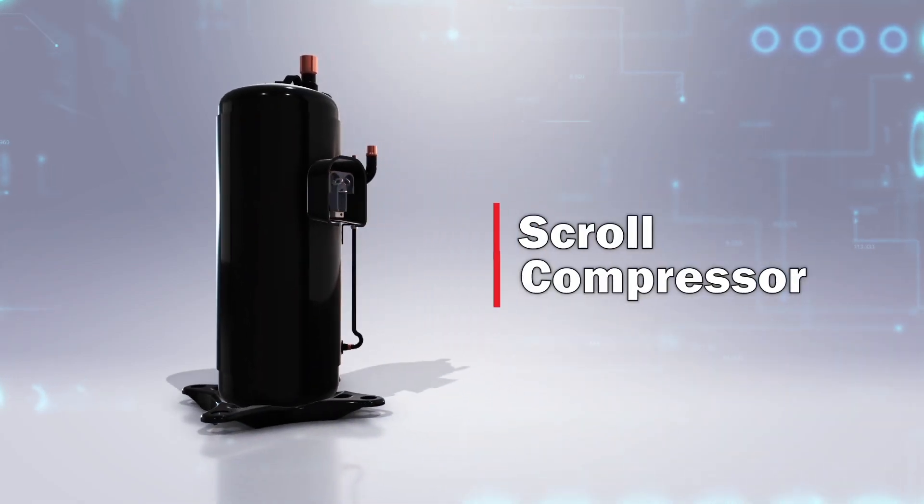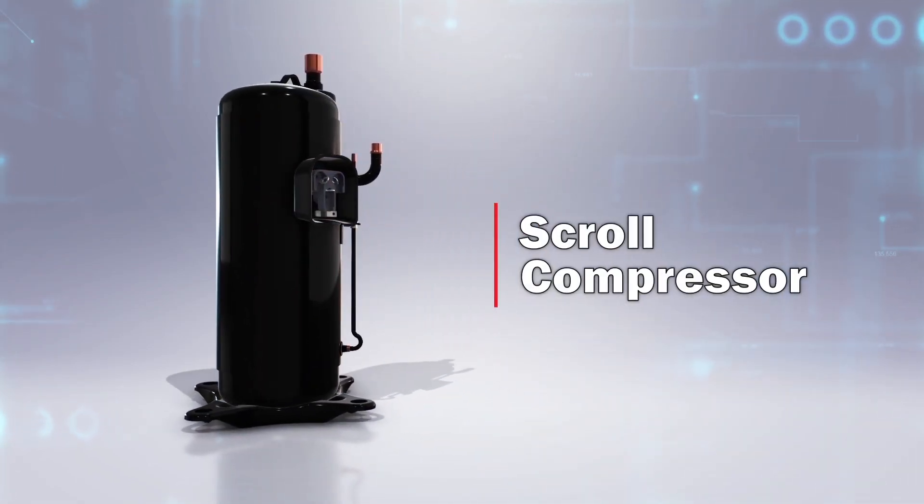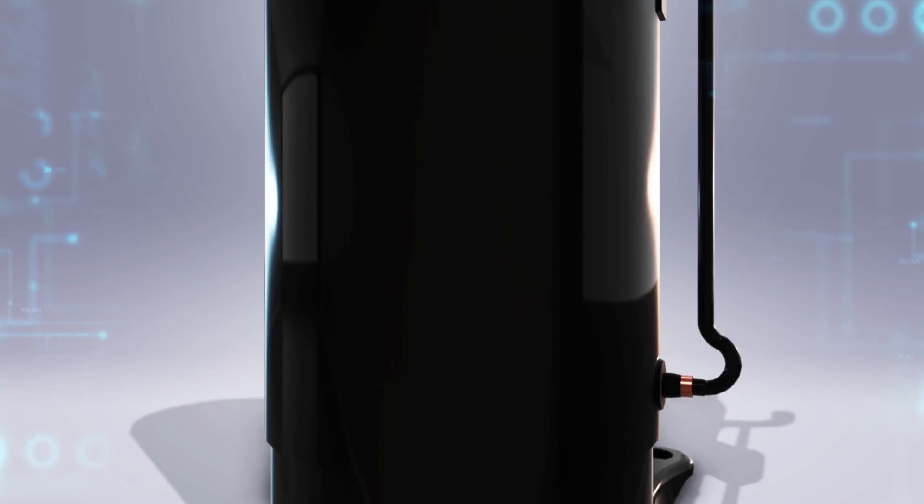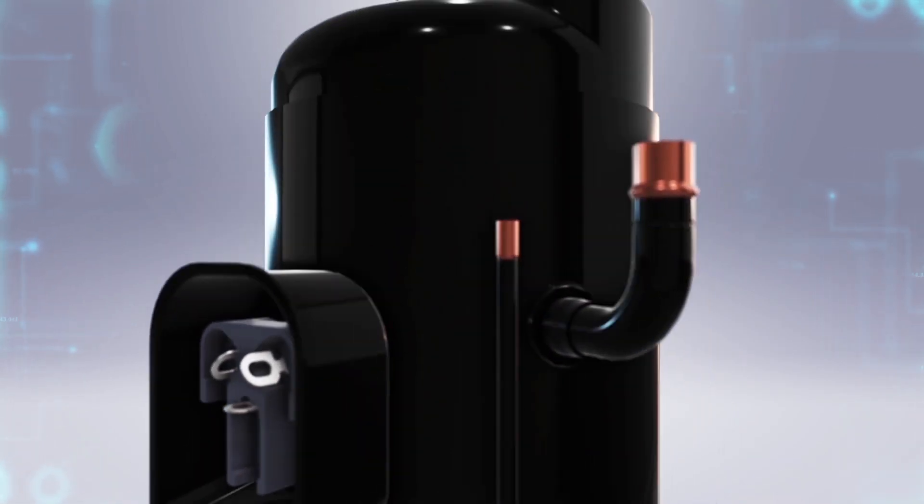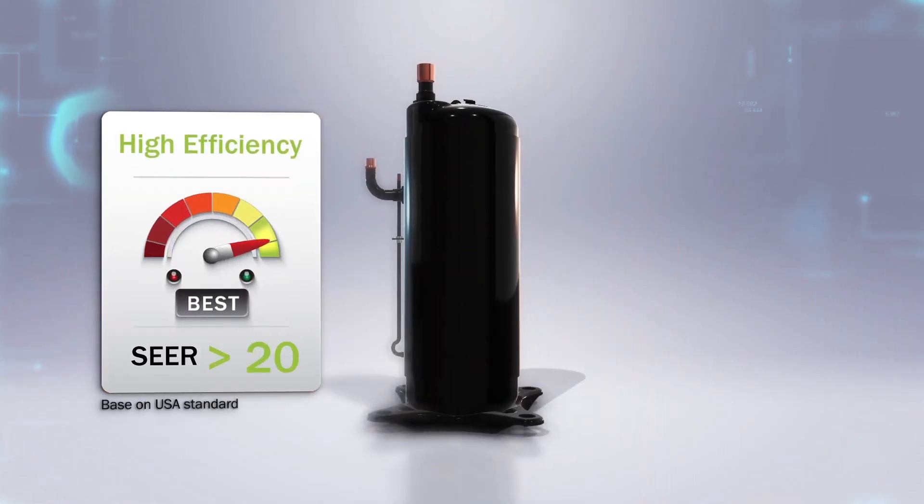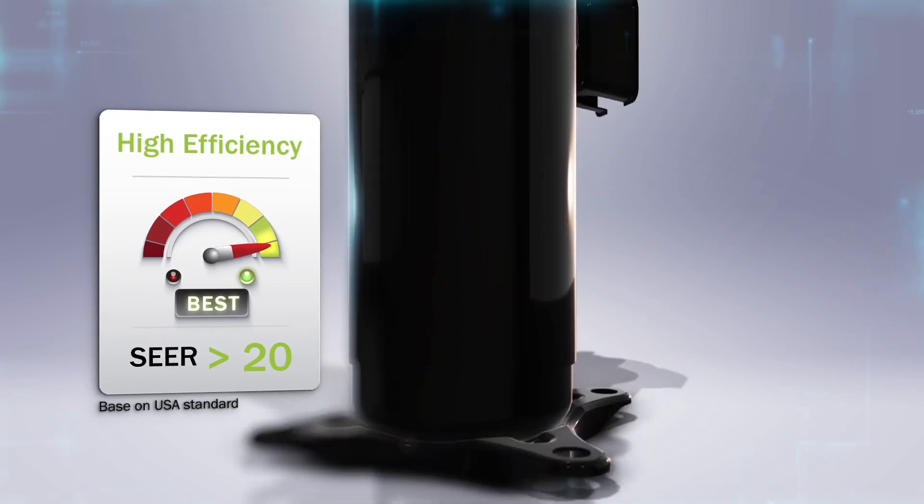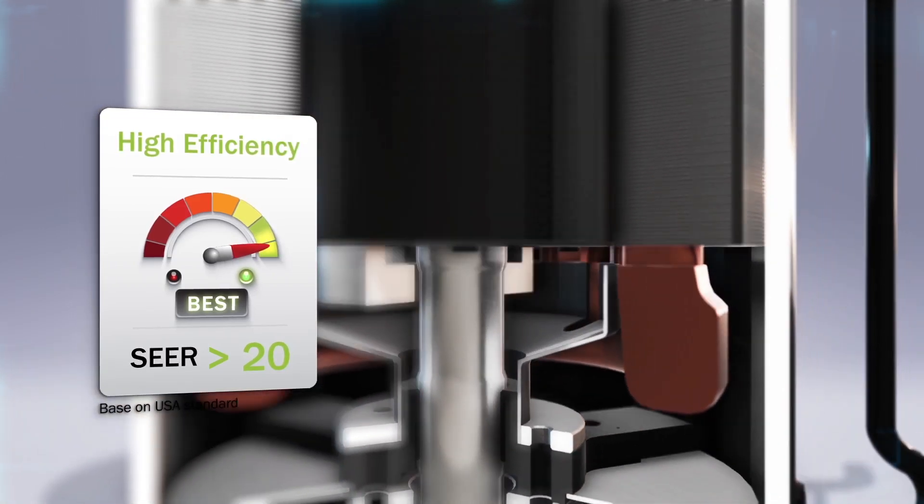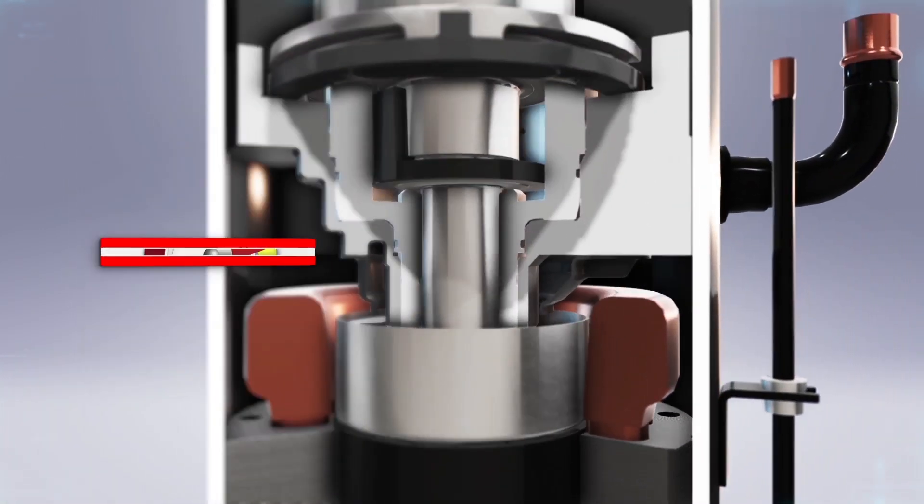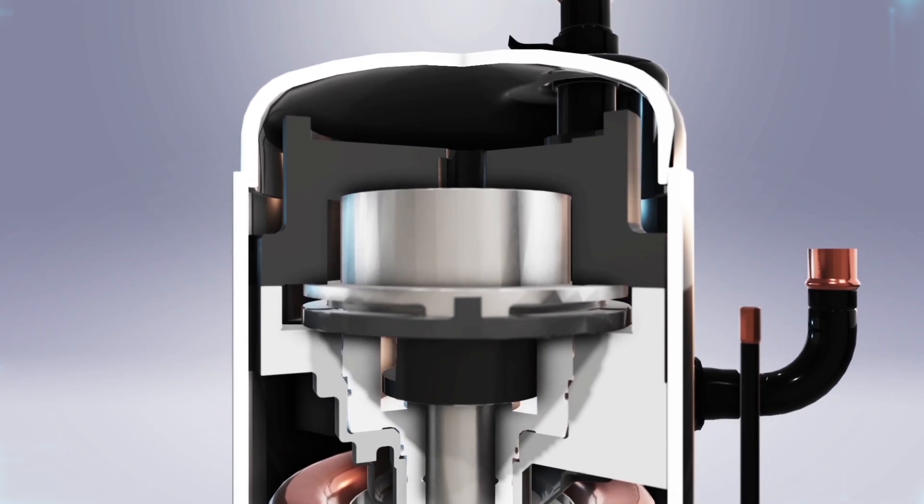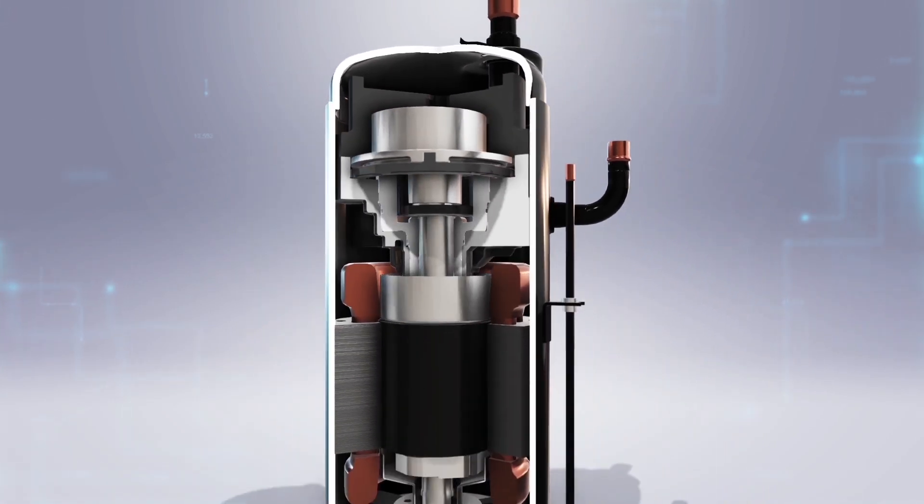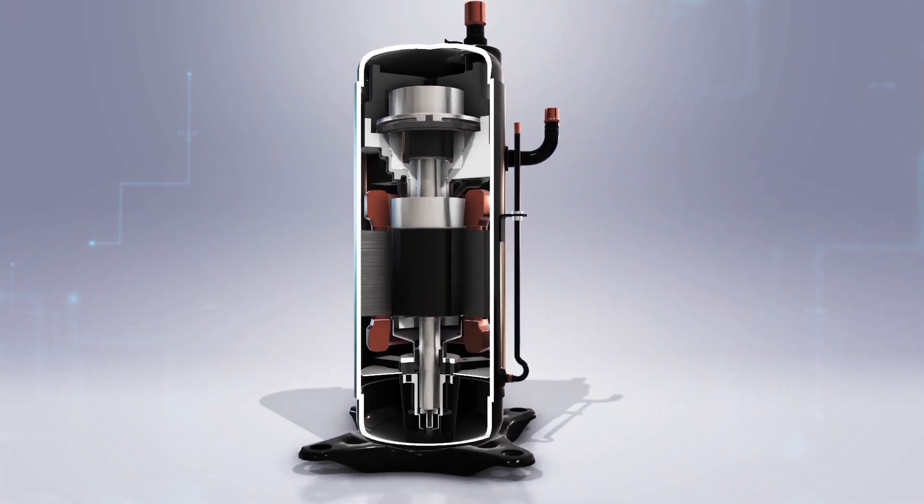SCI scroll compressor covers a wider operating area in both cooling and heating with superior energy savings. It features top technology frame compliant mechanism, or FCM, of Mitsubishi Electric that was designed to reduce energy loss in both friction loss and leakage loss.